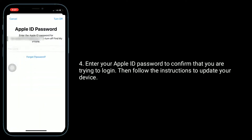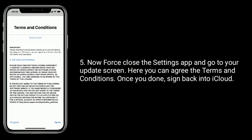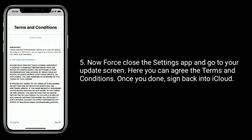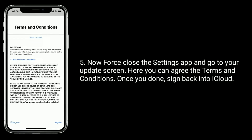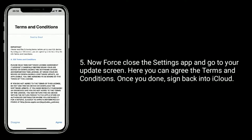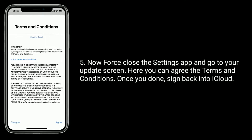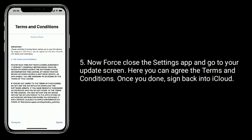Enter your Apple ID password to confirm, then follow the instructions to update your device. Now close the Settings app and go to your update screen. Here you can agree to the terms and conditions. Once you are done, sign back into iCloud.